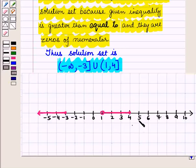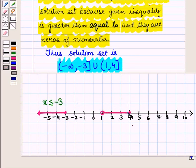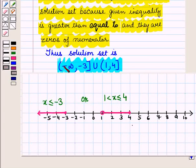Here we have plotted the solution set on the number line, coloring the portions that form the solution of the given inequality. We can also write the solution set as: x ≤ -3, or 1 < x ≤ 4. So the solution is x ≤ -3 or 1 < x ≤ 4. That's all for this session. Hope you all have enjoyed the session.